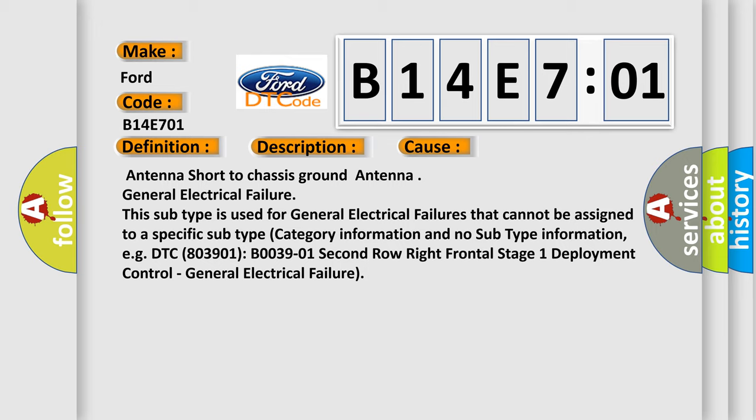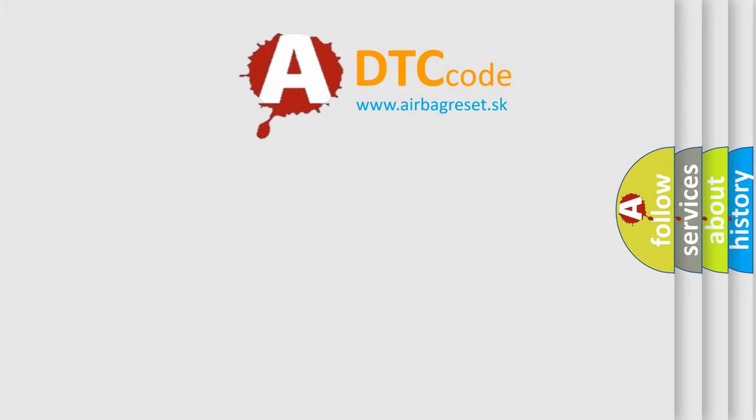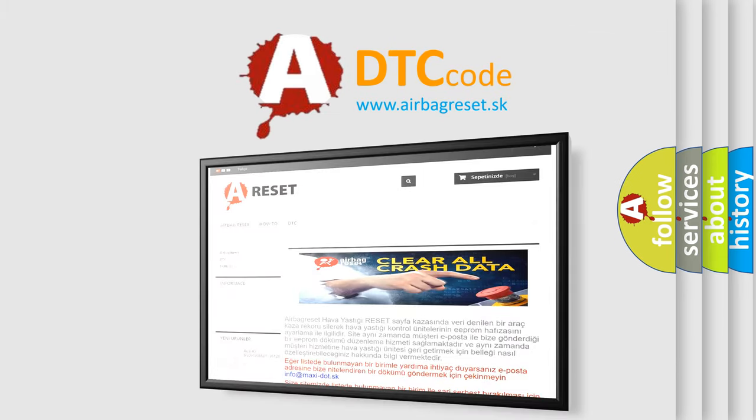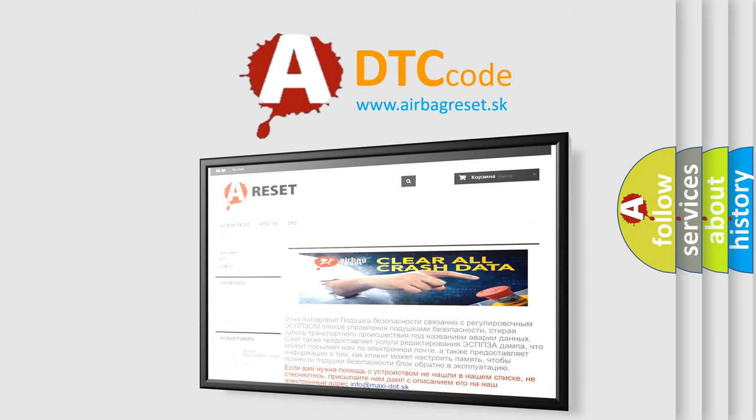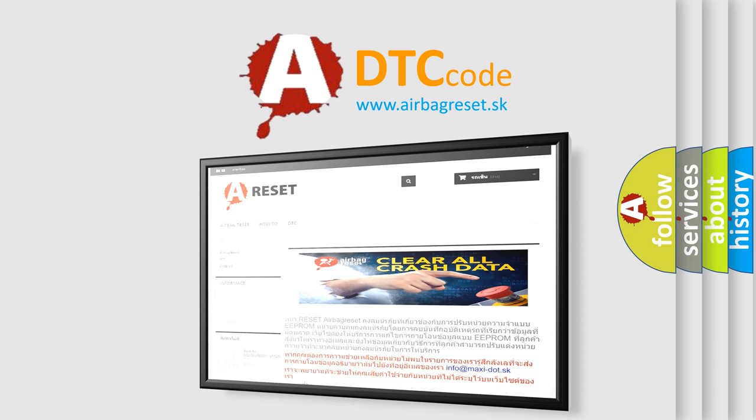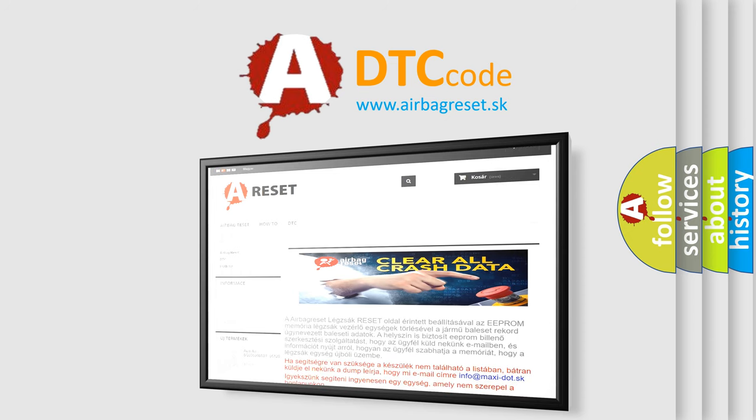The airbag reset website aims to provide information in 52 languages. Thank you for your attention and stay tuned for the next video.